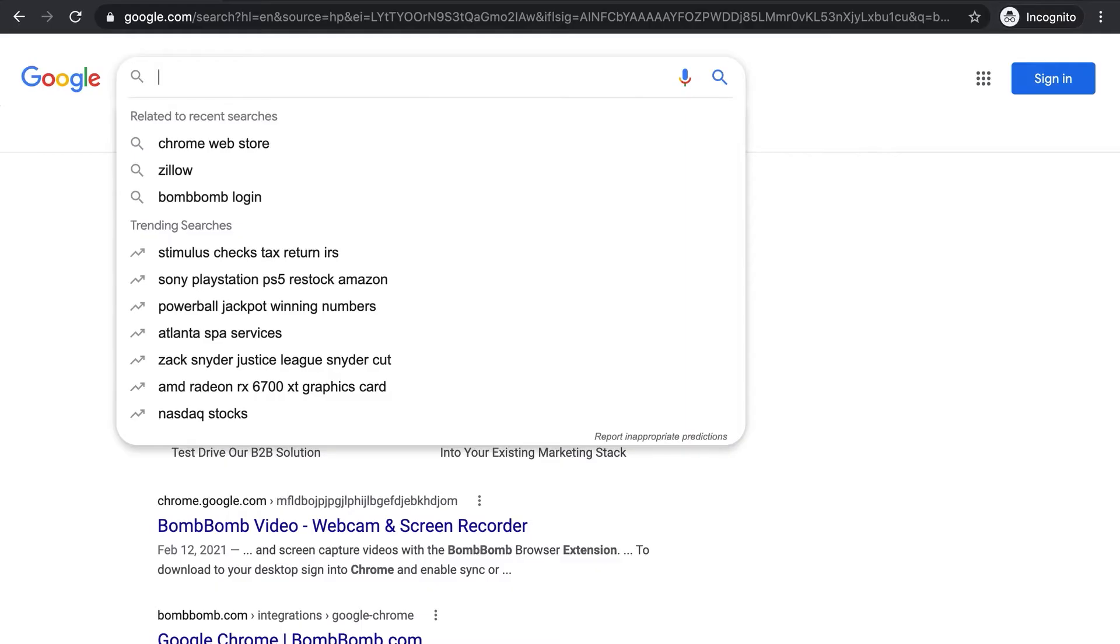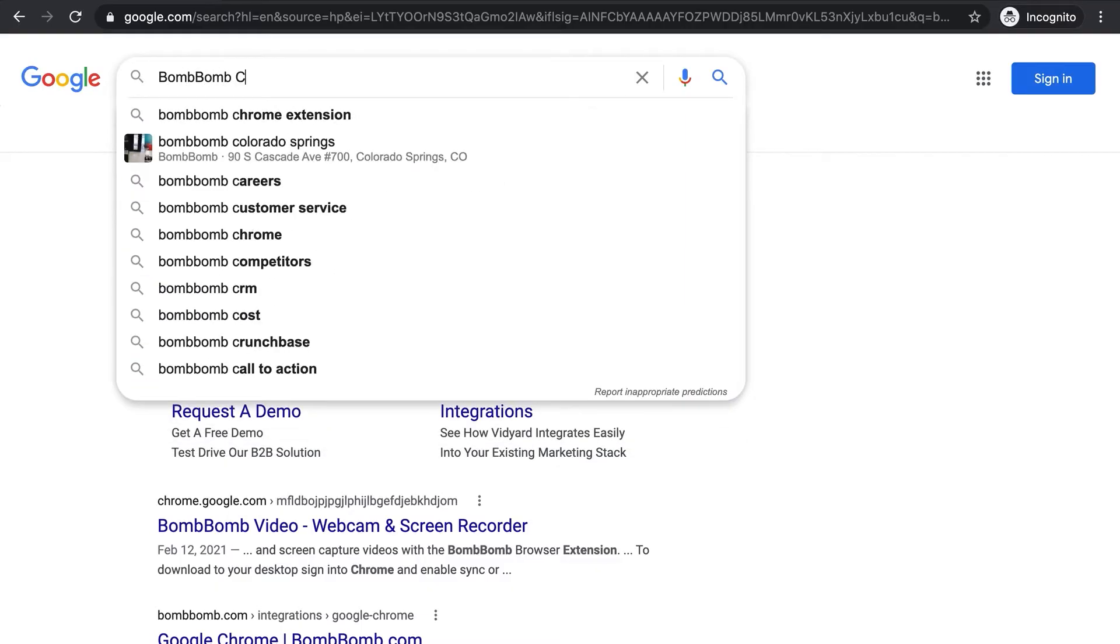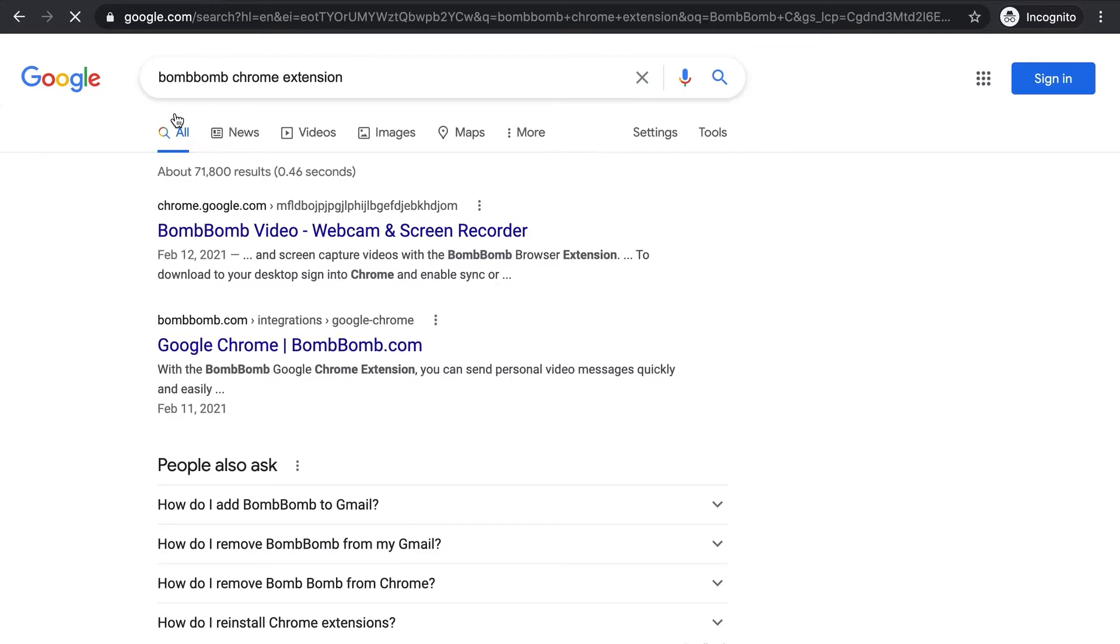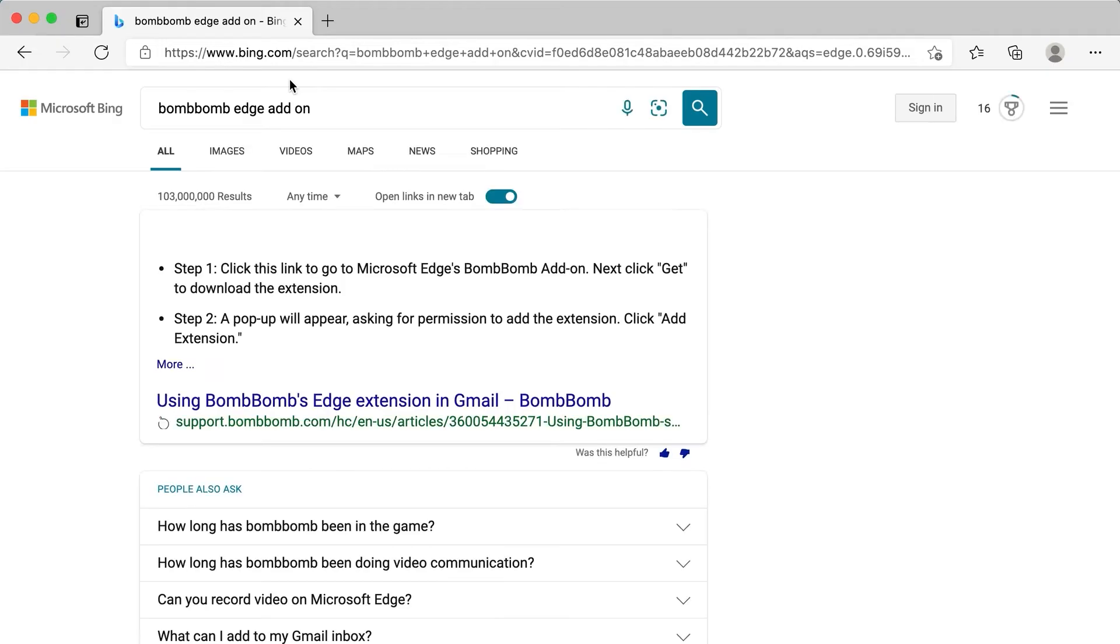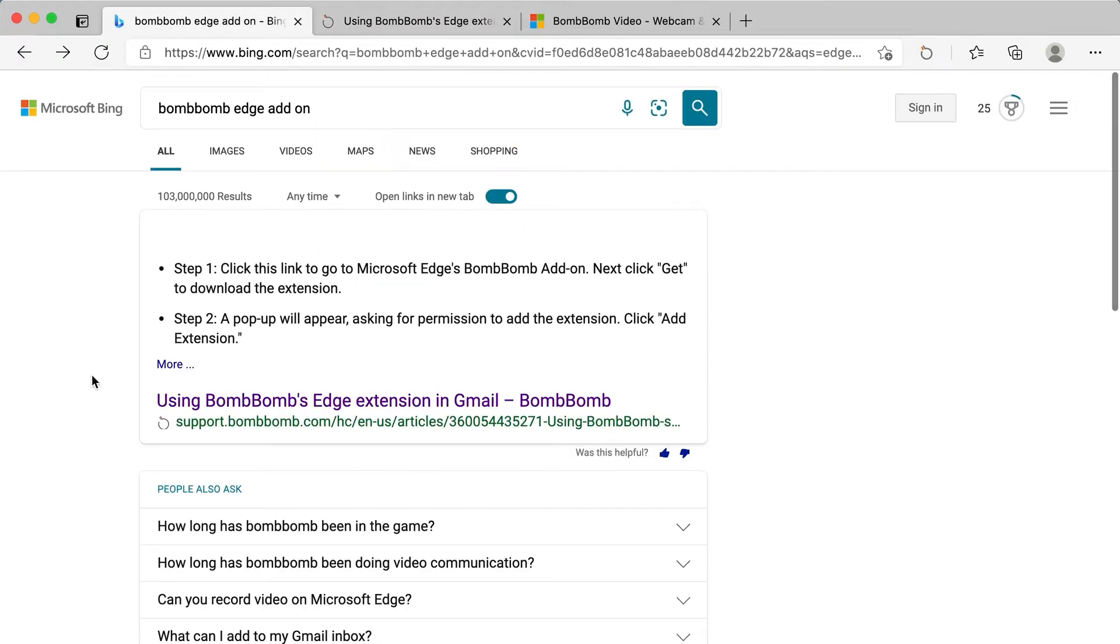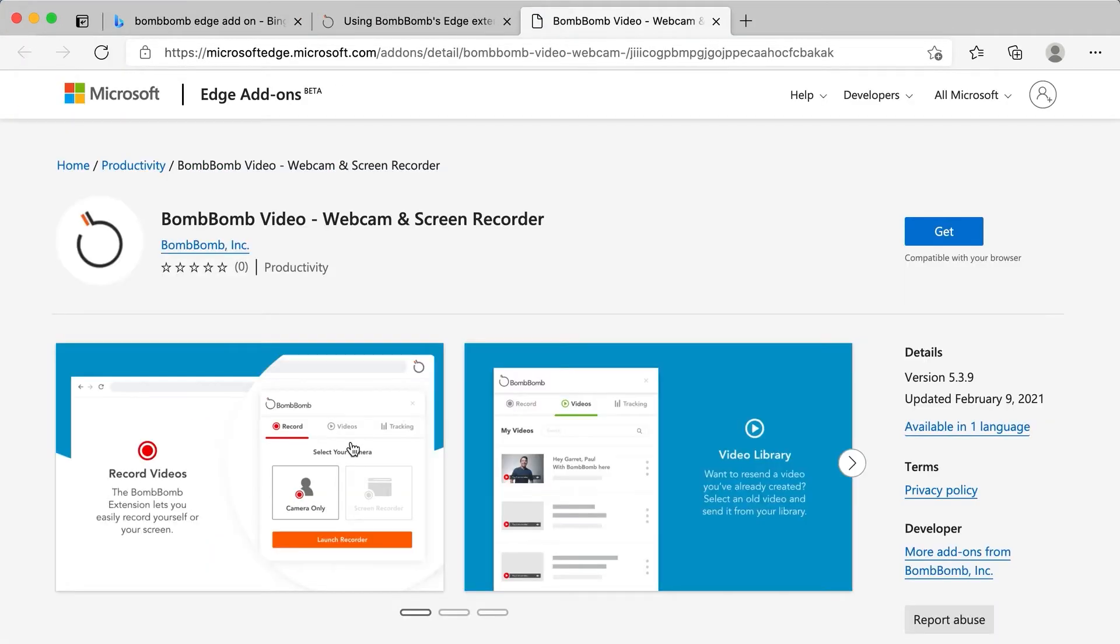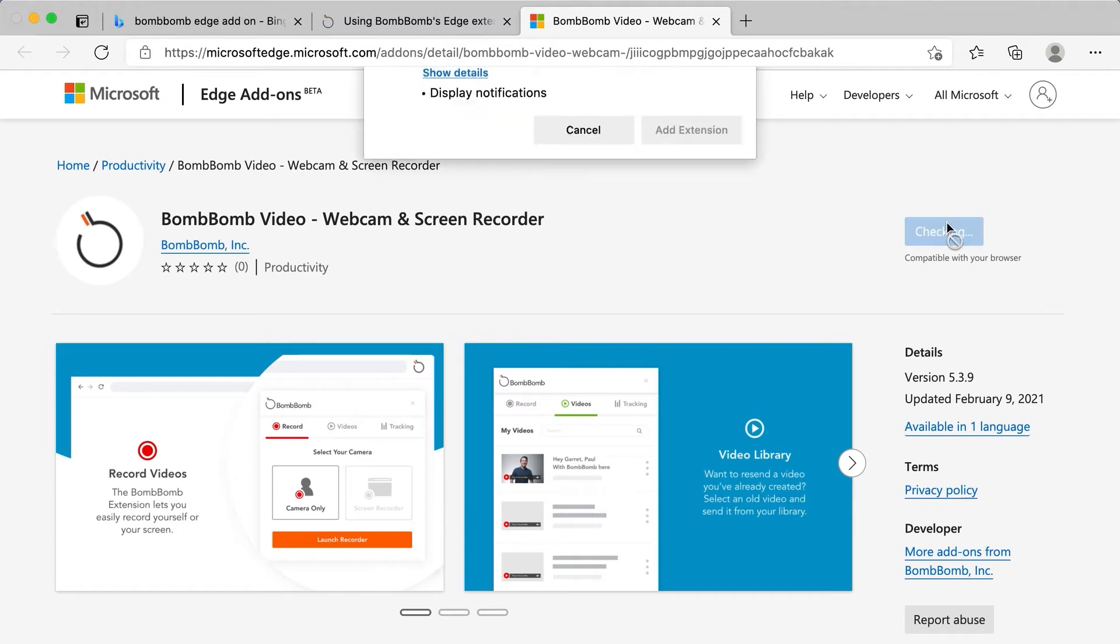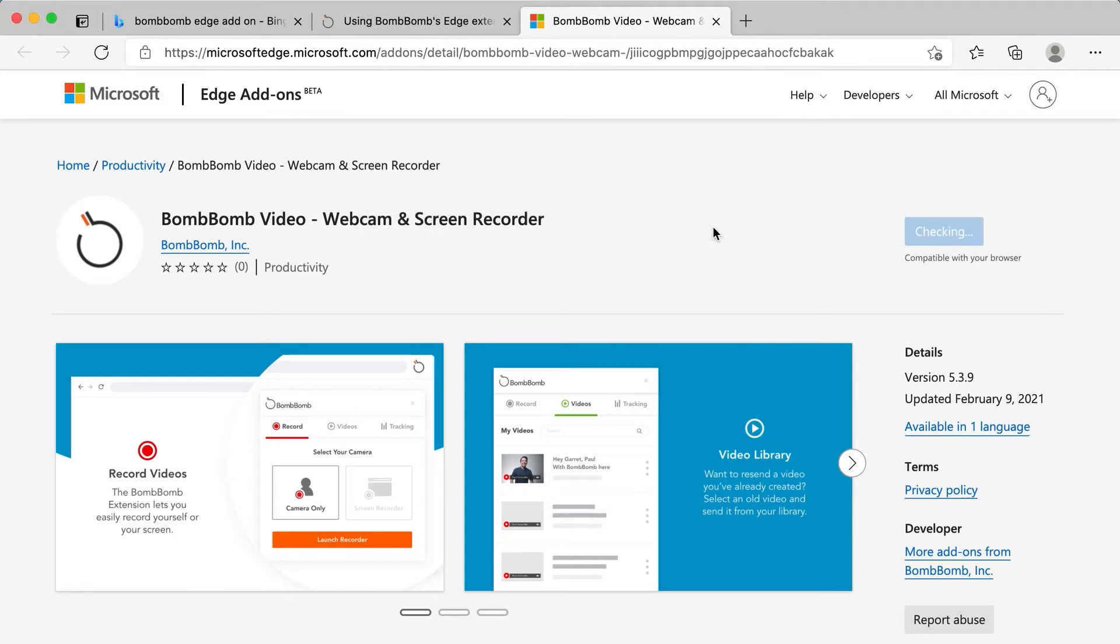To get the Chrome extension, just search for BombBomb Chrome extension. It'll be at the top. Or if you use Microsoft Edge, just search for BombBomb Edge add-on, and then click the top one here, and then here. Or go further down, it's right here. And then once you add the extension, it's only going to take a few seconds to set up, and then you're ready to start sending videos.